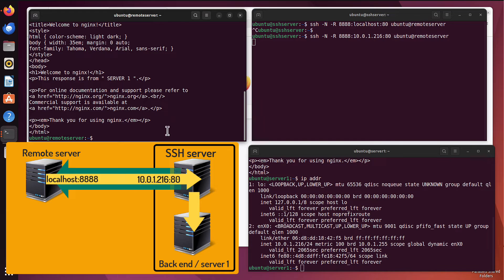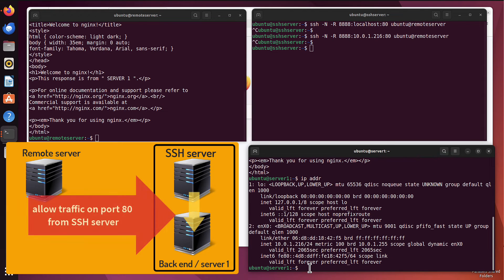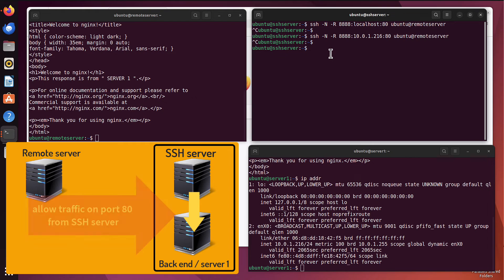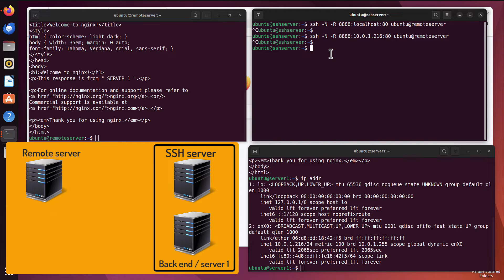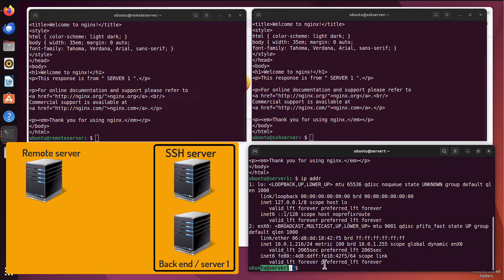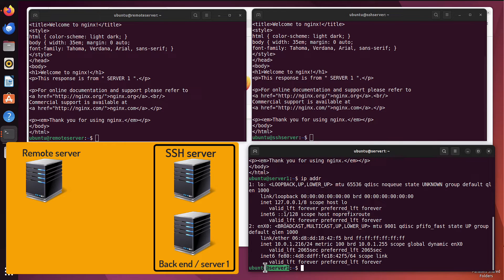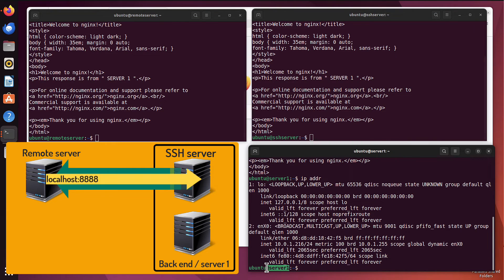For this to work, server1 must have a firewall rule allowing traffic on port 80 from the SSH server. You should be able to run `curl <server1-IP>:80` from the SSH server and get a response — and that works fine. Note that you don't need an SSH connection between the SSH server and server1. The SSH tunnel exists only between SSH server and remote server; plain HTTP traffic is forwarded from there to server1.